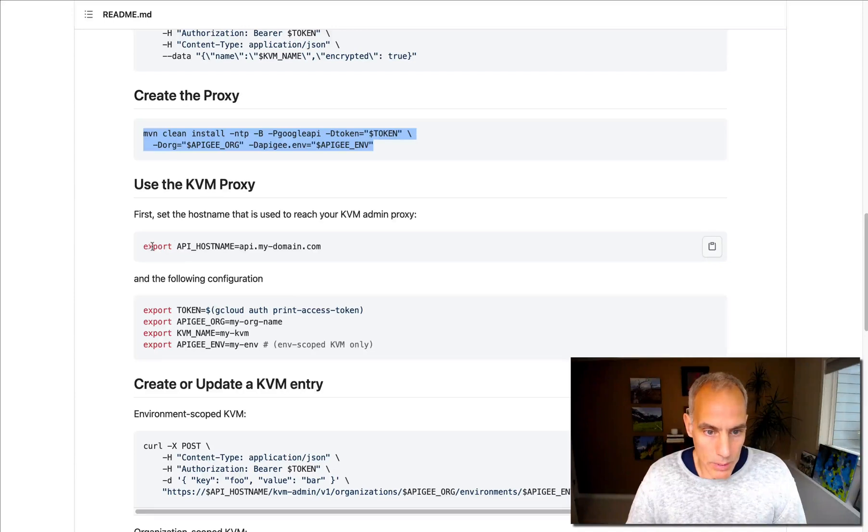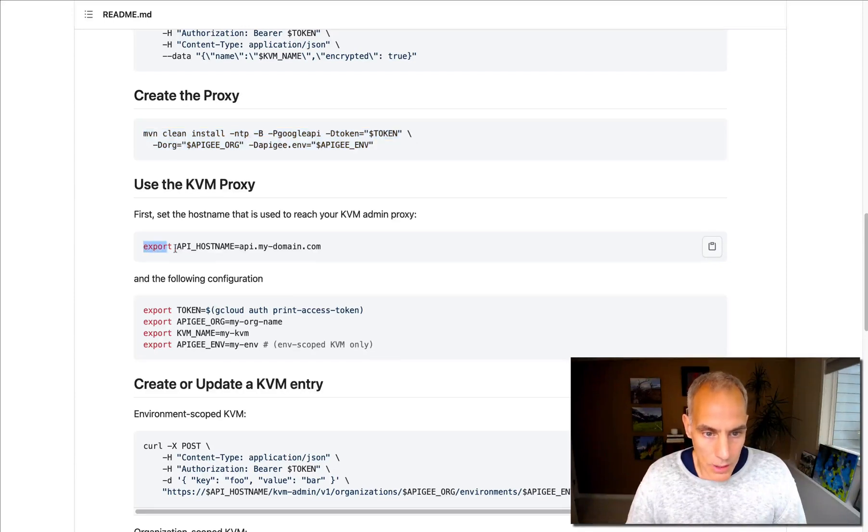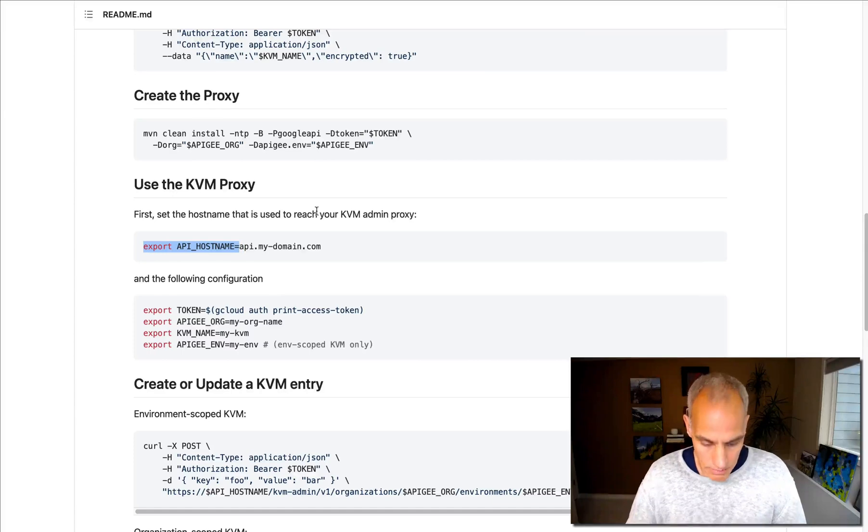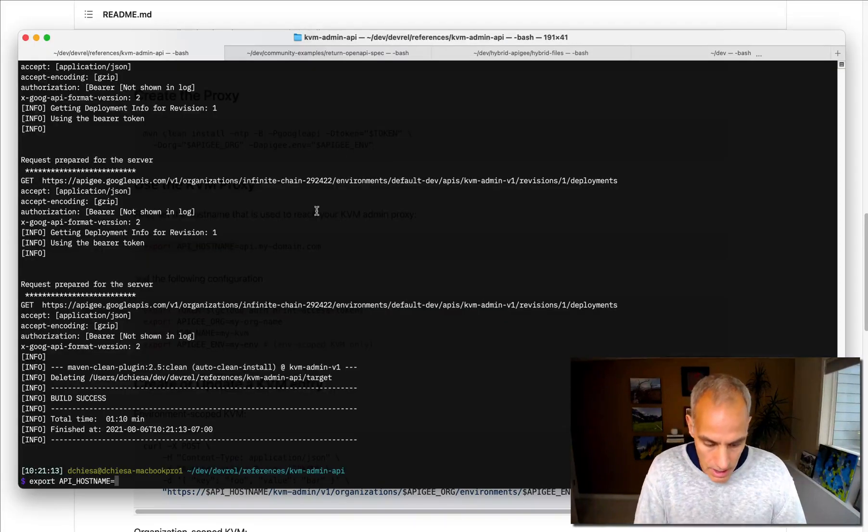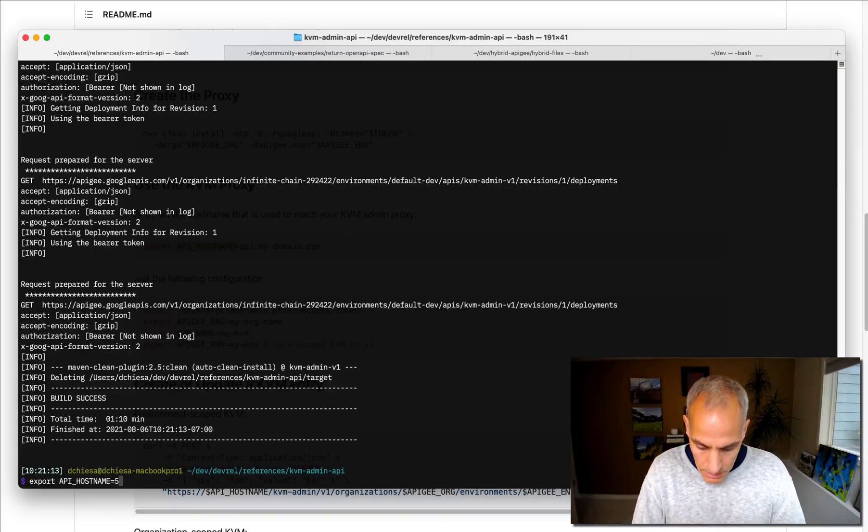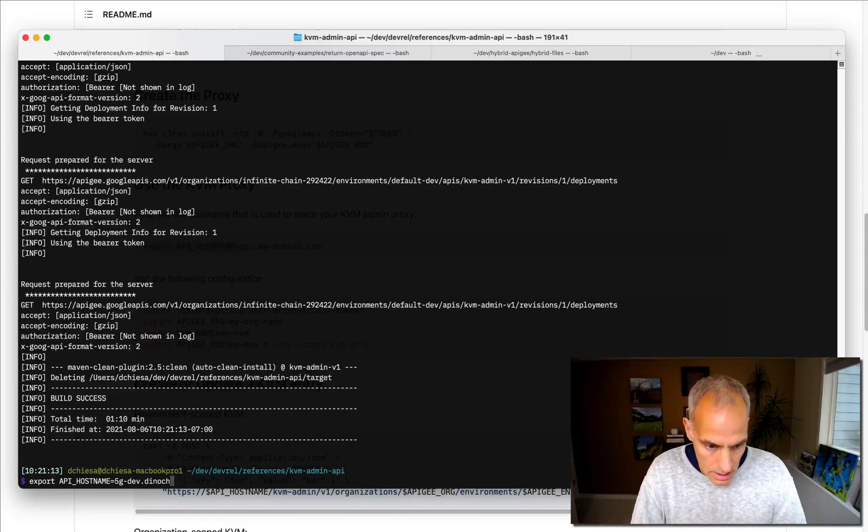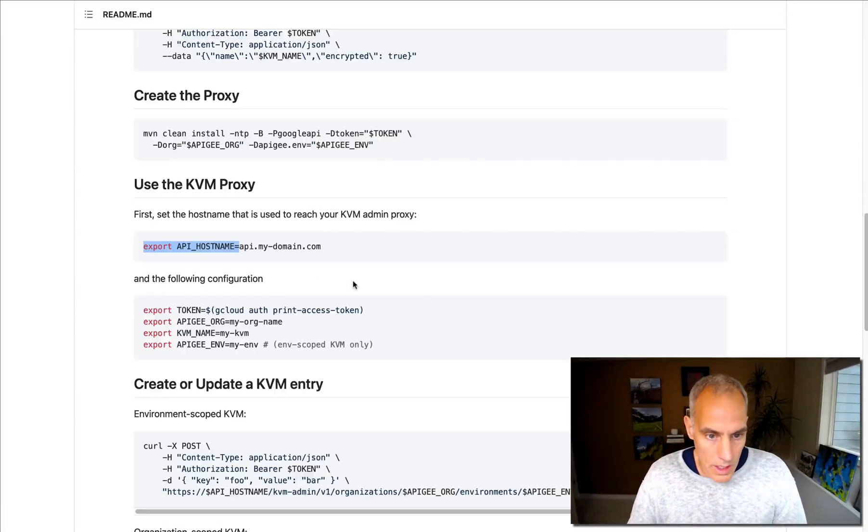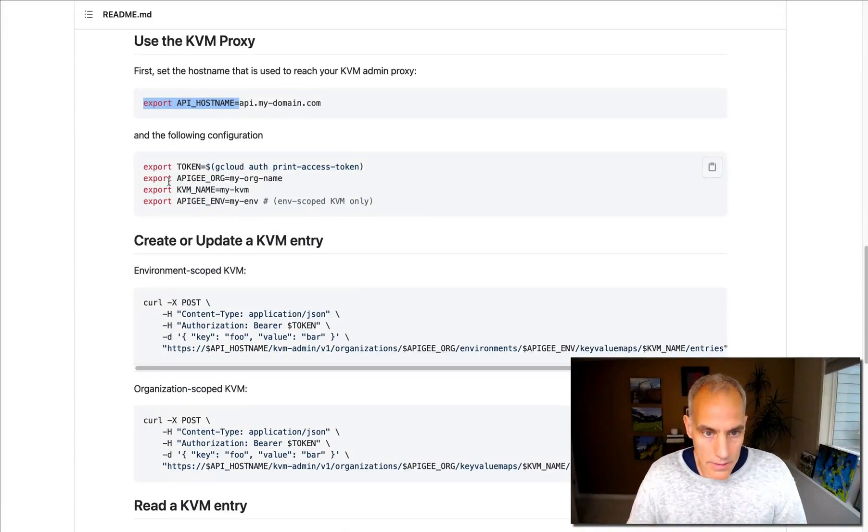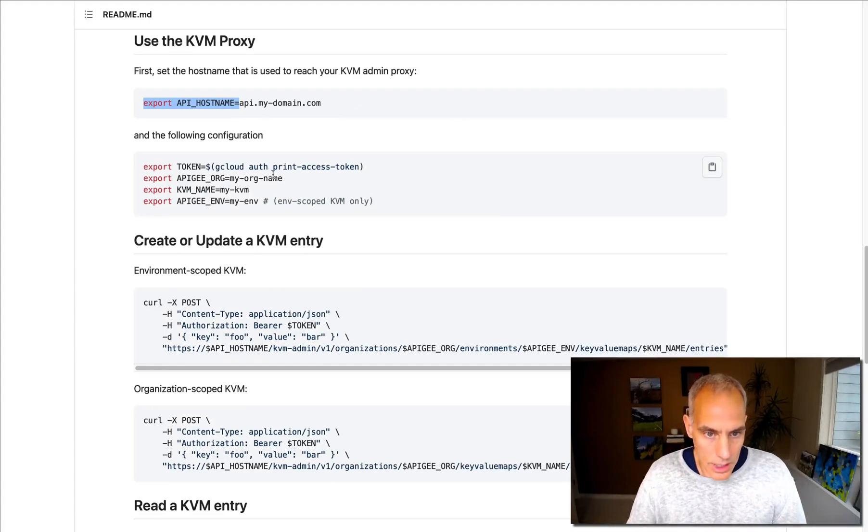So using the API proxy, I have my own hostname. This is the hostname for the endpoint. So let's grab that. In my case, it's this. And I've got my token. I've got my organization. I've got my KVM name.